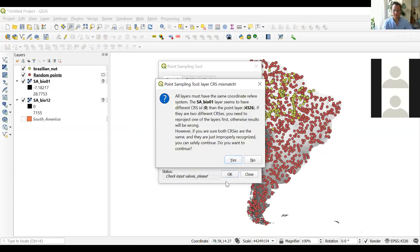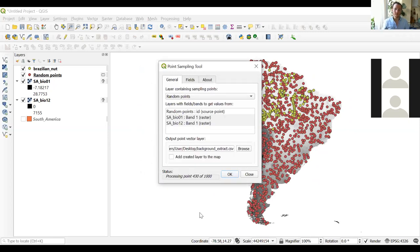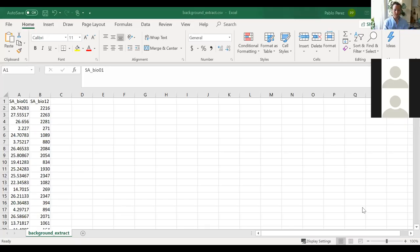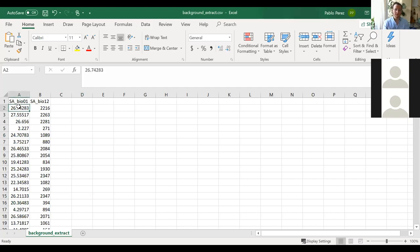If you get a warning, click Yes. It's now extracting all the environmental conditions from those background points. I close the tool and open the resulting file. Similar to before, we now have for each of the thousand background points the temperature and rainfall values.